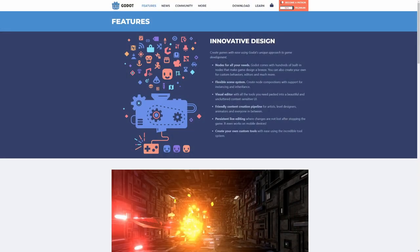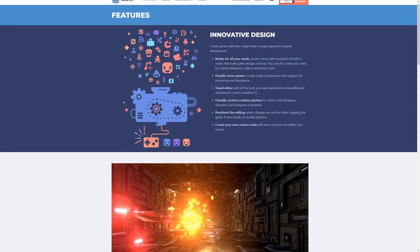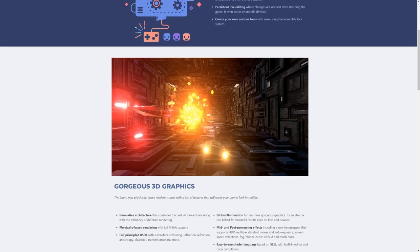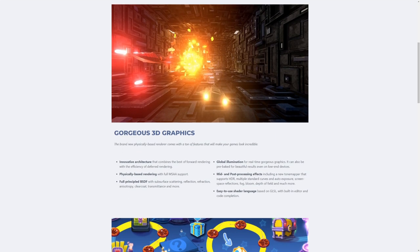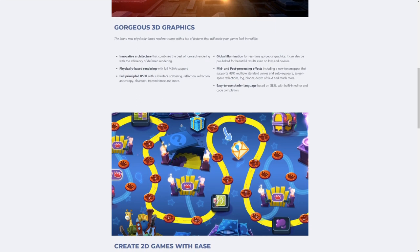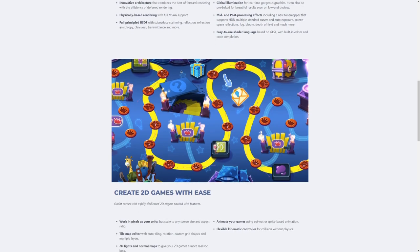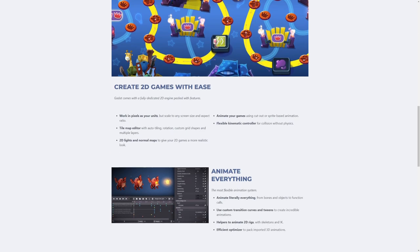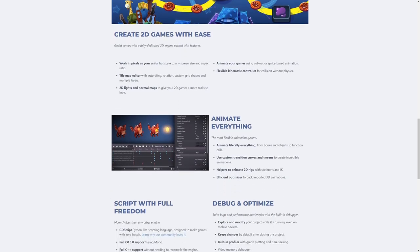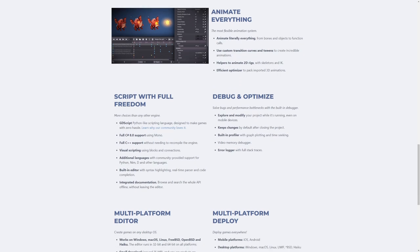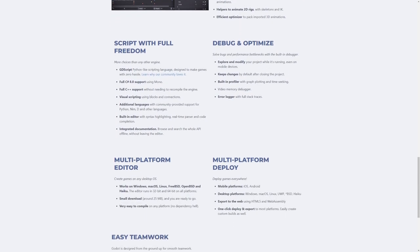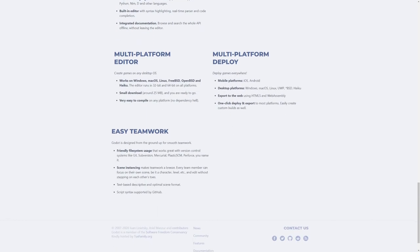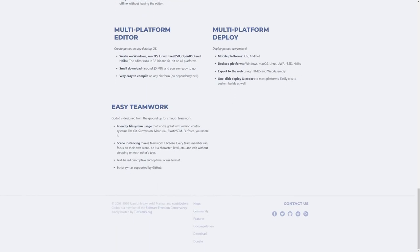If you don't know what the Godot game engine is, it is a software suite that lets you create 2D games, 3D games, isometric games, all kinds of different games. They have it on multiple platforms, including Linux, which is how we're going to do this today. It's very similar to Unity or Unreal Engine, except with Godot, it's 100% free and open source, and you never have to pay any licensing.